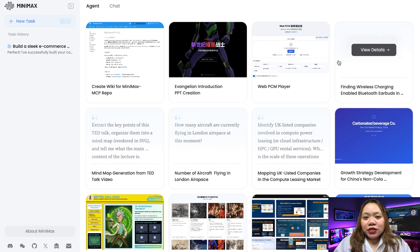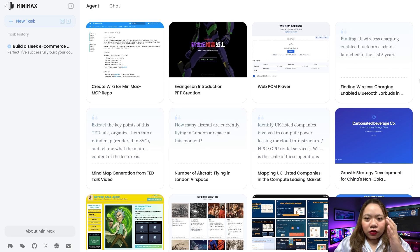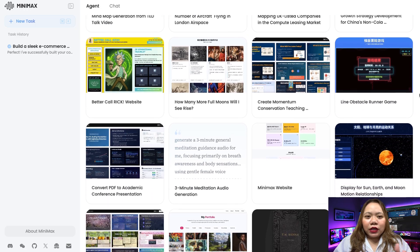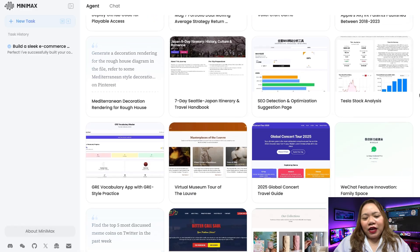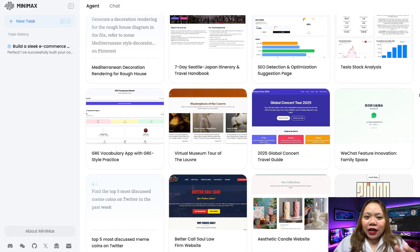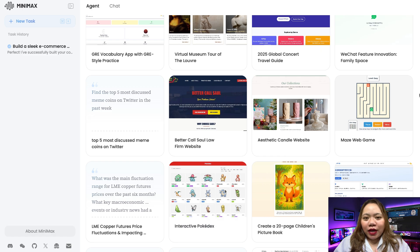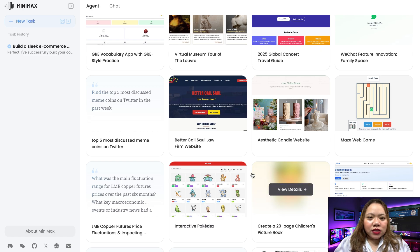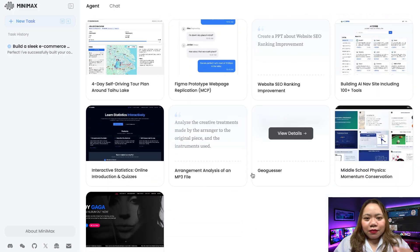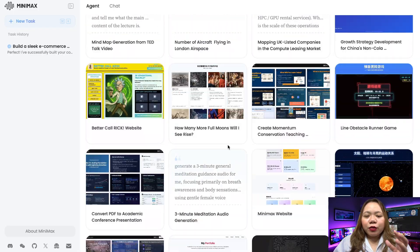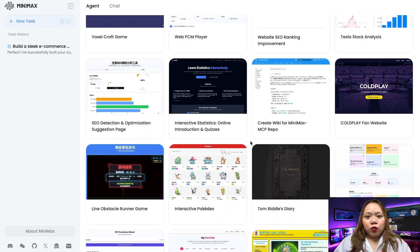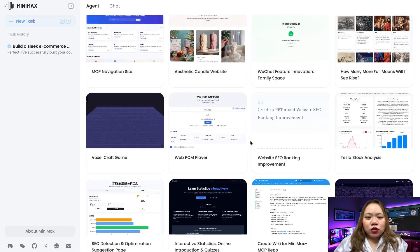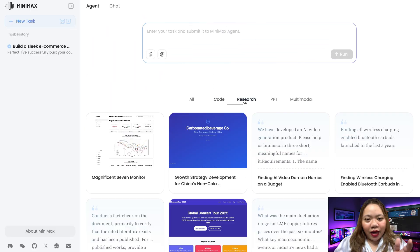Minimax Agent is an AI tool designed for multi-step reasoning and creation. It's like a developer, designer, researcher, and product manager packed into one interface. Here's what sets it apart: it helps you build production-ready web apps, create interactive games, write professional presentations and reports, support multi-modal input like images, videos, and documents, retrieve real-time data via the web, and remember your context like a real teammate. Think of it like a Creative Studio on autopilot, powered by AI.